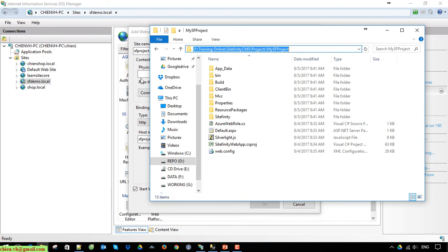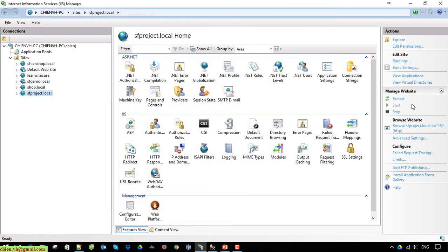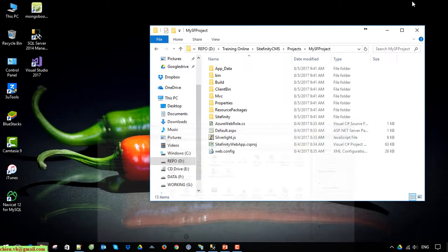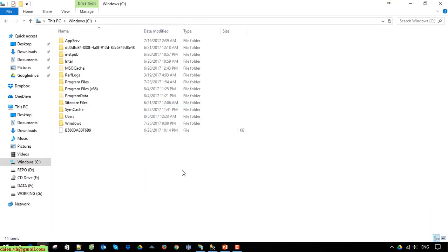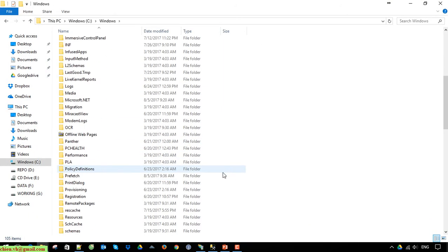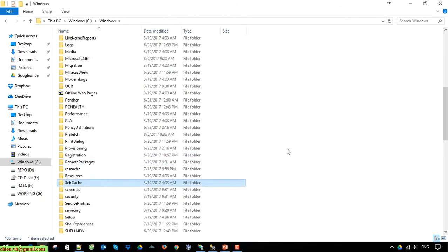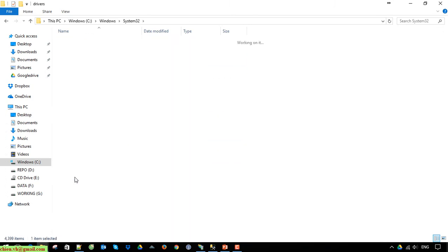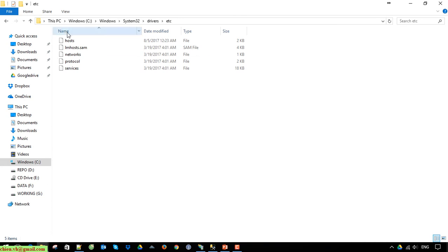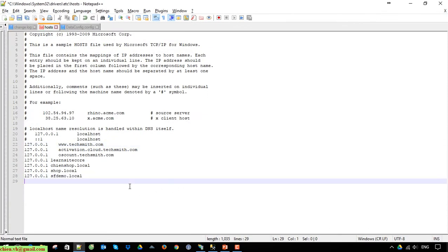Select this path and now stop the default site first. Open the hosts file at Windows\System32\drivers\etc. Add a new entry here pointing to the new site domain.